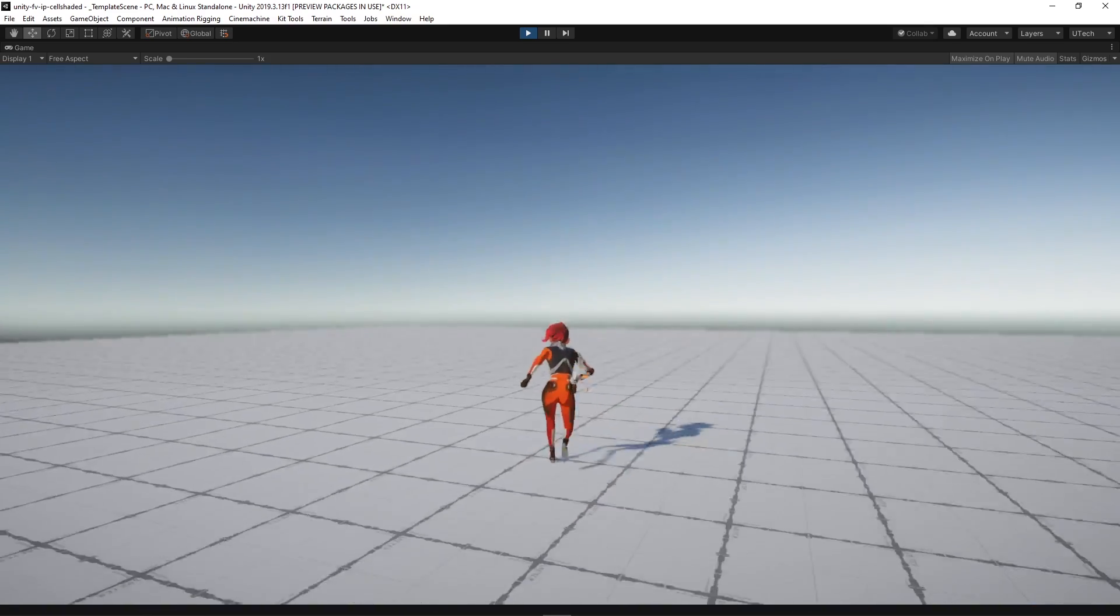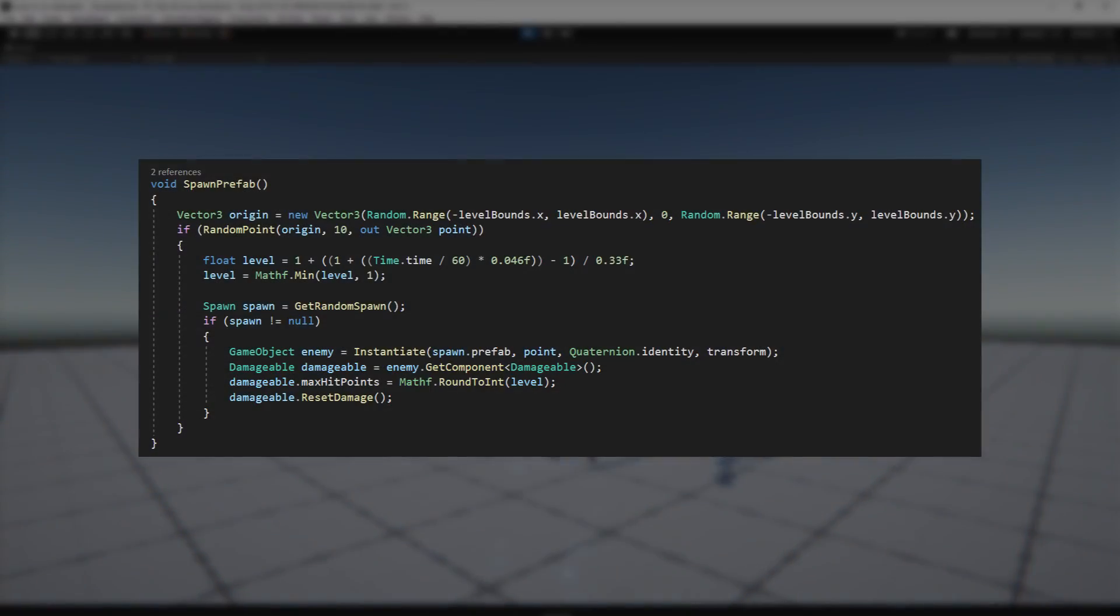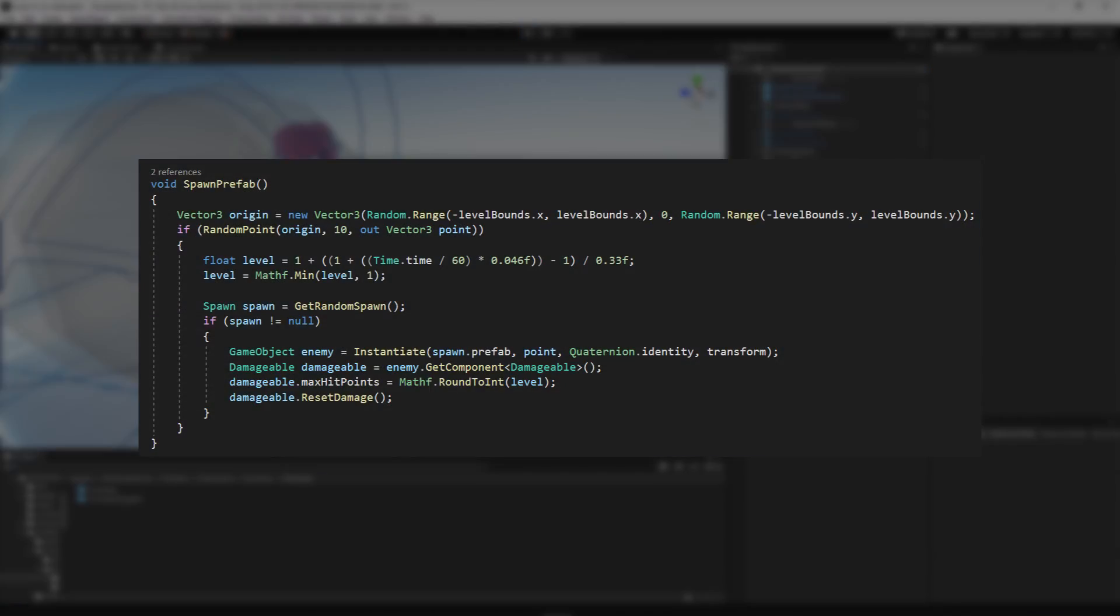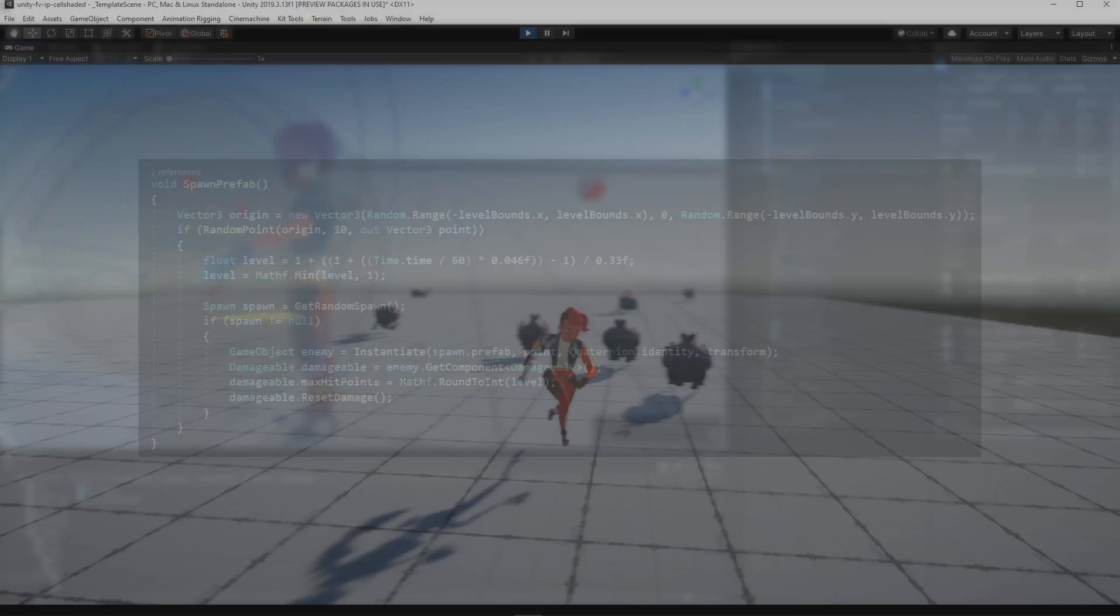Then to create the basic gameplay loop we made a spawning system that instantiates enemies and makes them have more health points over time.